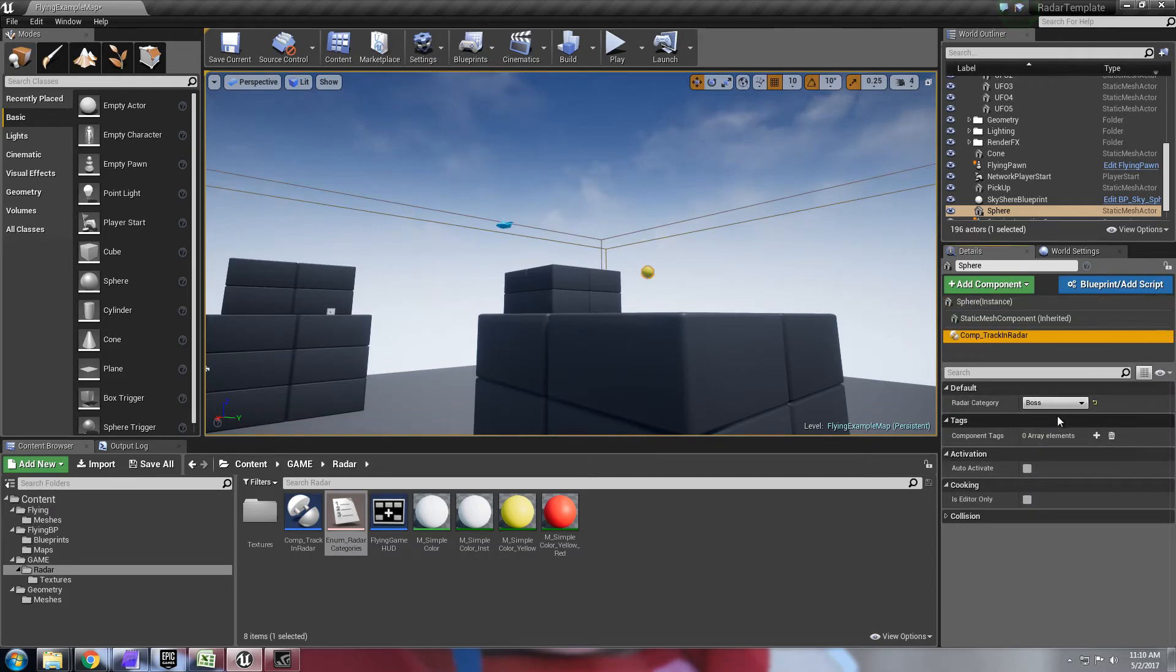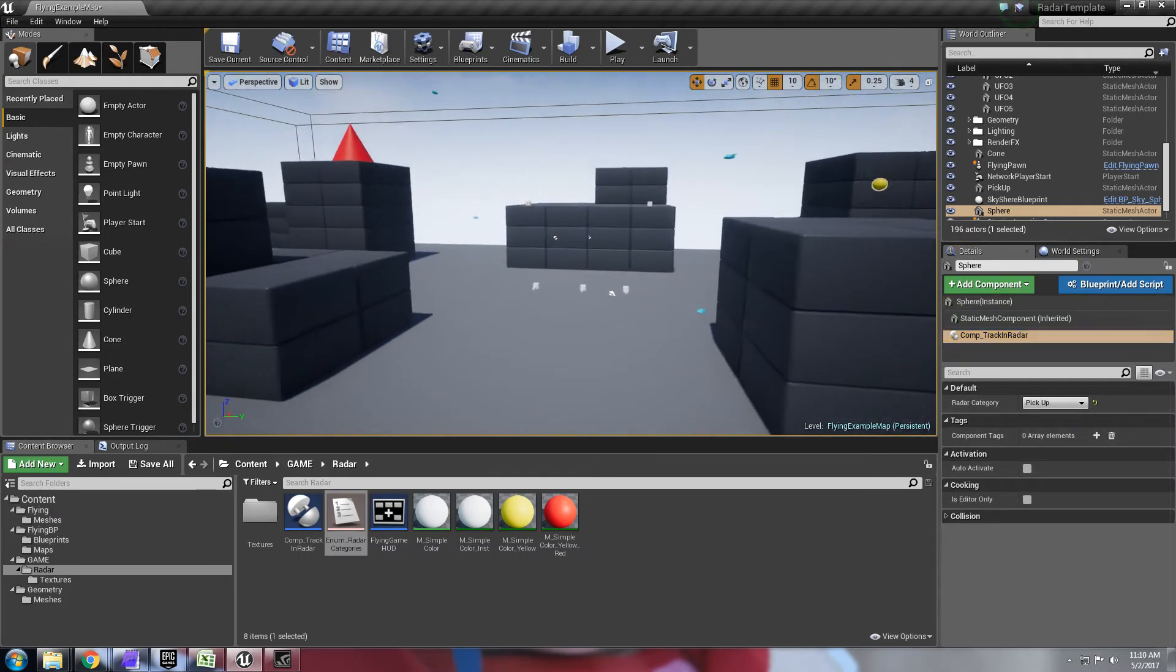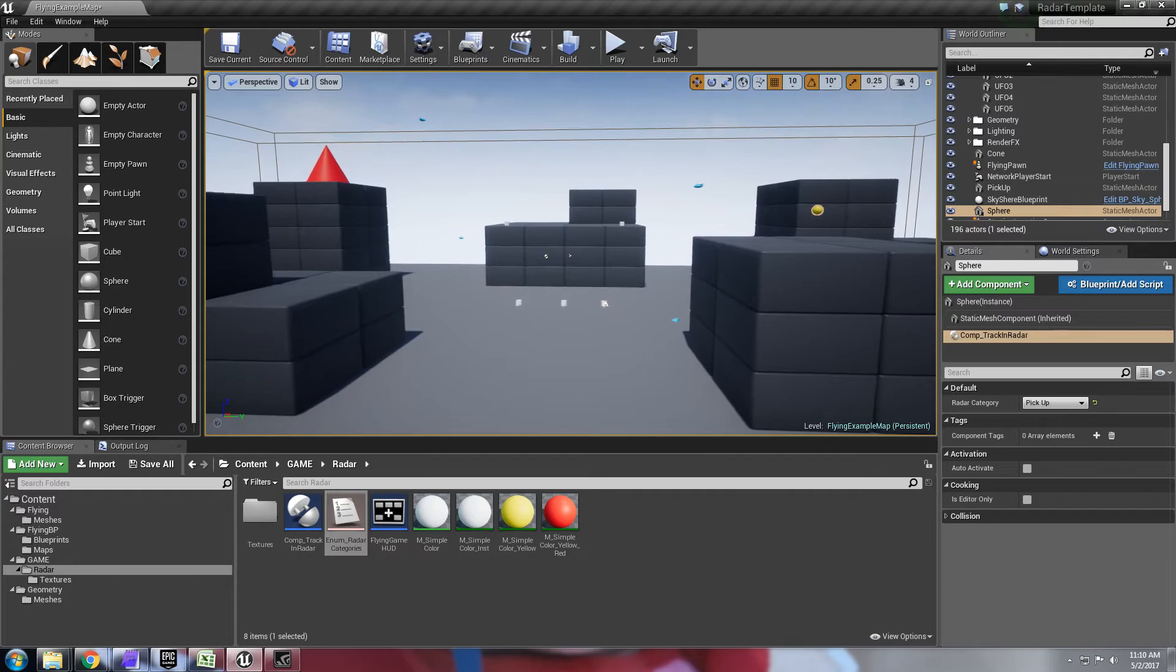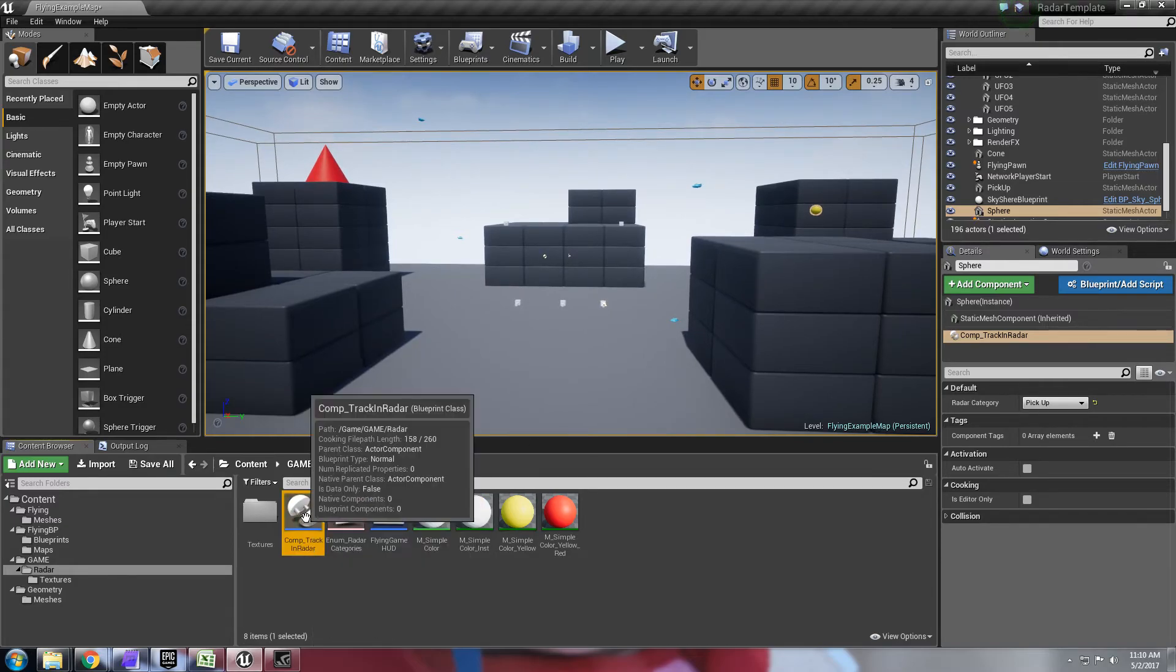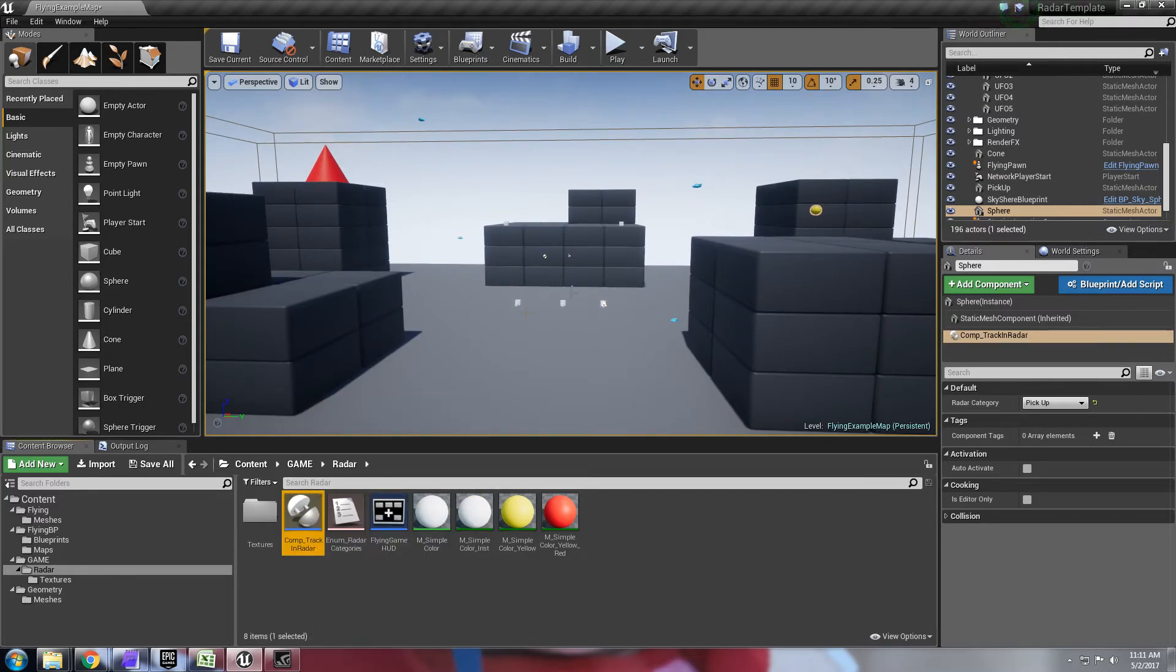That is pretty much it. It's as easy as that. Anything that you want tracked on the map you just add the component blueprint here.